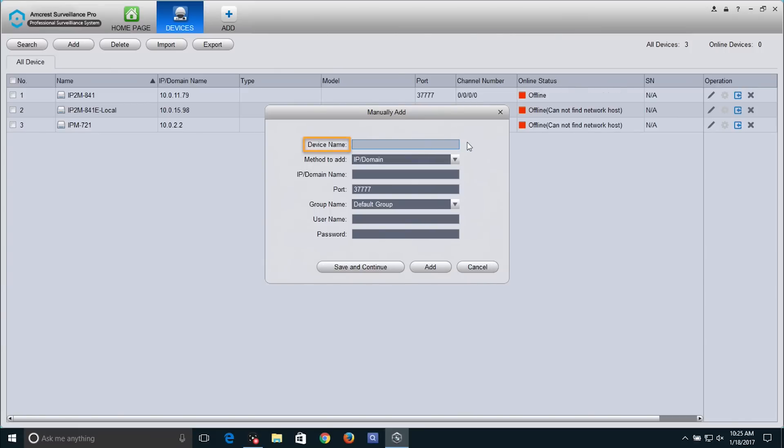Under Device Name, give your camera a name. For demonstration purposes, we will type in IP2M-841E-remote to distinguish between local and remote cameras.